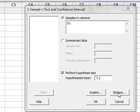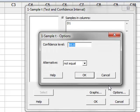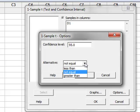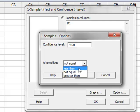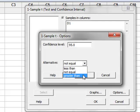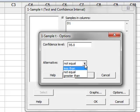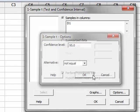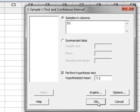Under Options, we can choose to select either a two-tailed or two-sided test by using not equal, or a one-sided test for less than or greater than the hypothesized mean value. But we will choose the two-tailed test for not equal, and press OK.